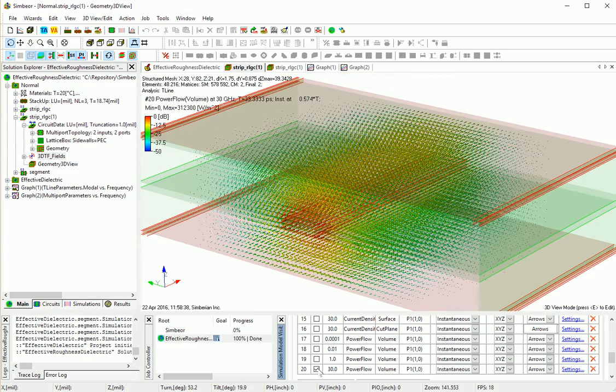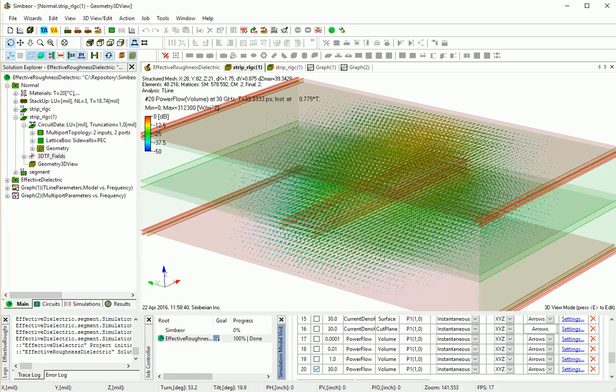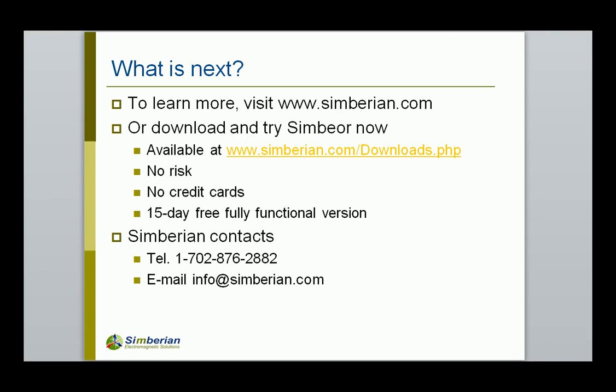This is the end of this demo. To learn more, visit simbirian.com. Application notes, webinars and knowledge base sections. Or download and try Simbior now. It is available in download section. Thank you.